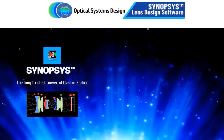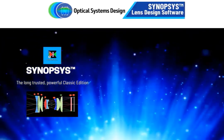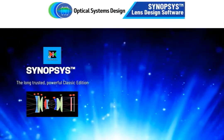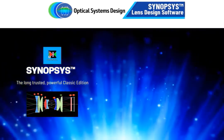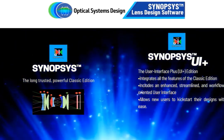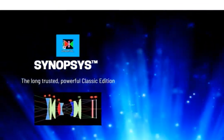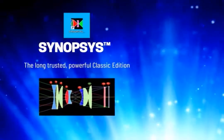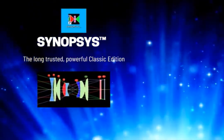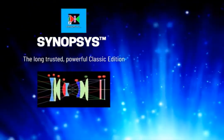Optical Systems Design offers two editions of their lens design software: Synopsys Classic Edition and Synopsys UI+. The Classic Edition provides access to the powerful and long-trusted Synopsys Lens Design software.